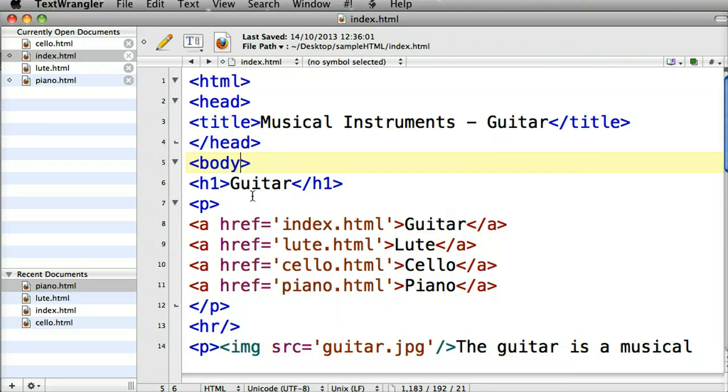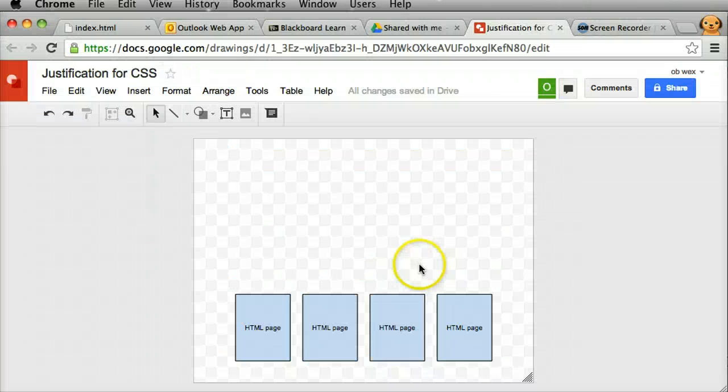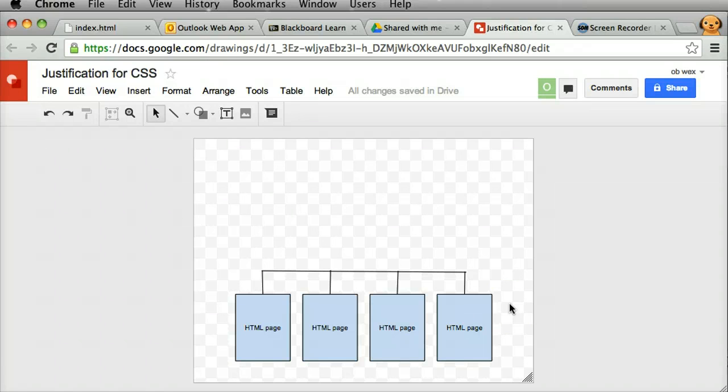Around the late 90s the W3C came up with a much better option and I'm going to describe that now. Let's look at this diagram. Here I've got my 4 different HTML pages and those 4 pages are joined to one another through the navigation links at the top of each page.